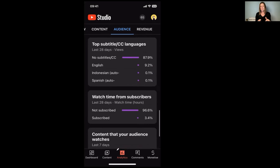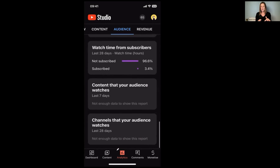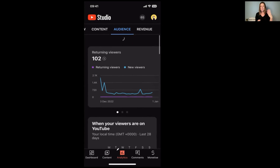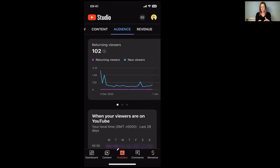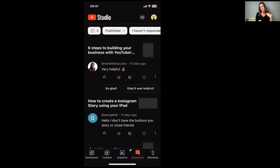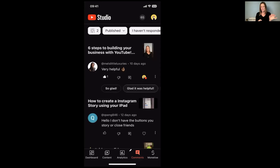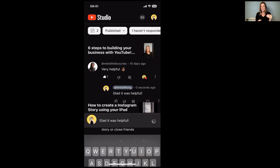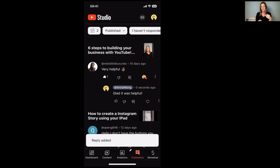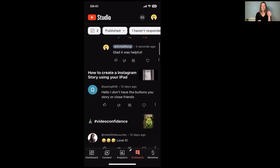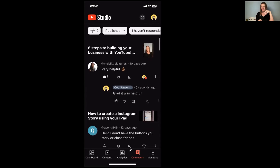It's really important to have a look at this information, especially after you've worked hard — maybe you've increased how often you're publishing. Down at the bottom there's also a comments tab. This is really good so you can keep on top of comments coming to your channel, making sure you've liked them, hearted them, and replied to them if you want to. You can do all of these things really easily from within the app, which is super useful. It's really important to reply to your comments, but we'll talk about that more in another video.